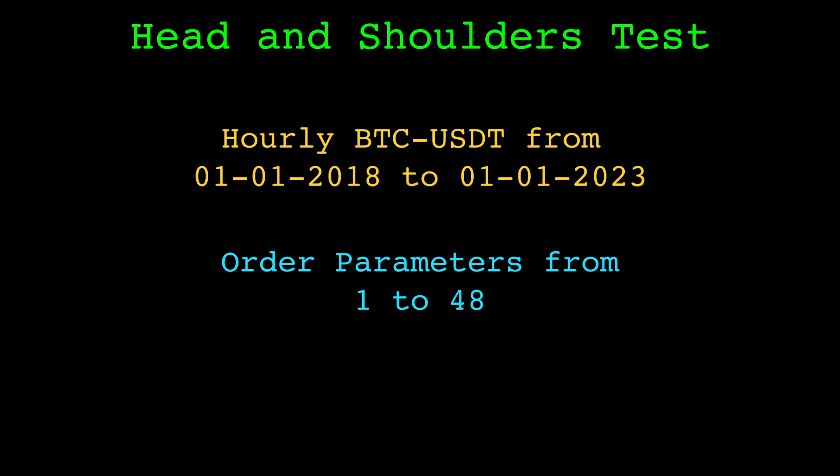We will use hourly Bitcoin/Tether data from 2018 to the end of 2022 for performance testing, with order parameters ranging from 1 to 48.